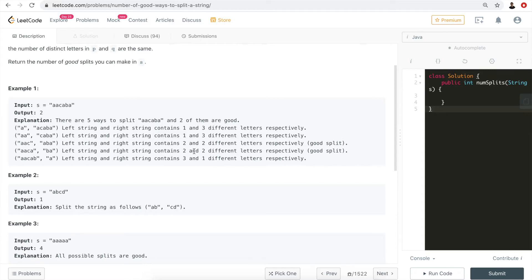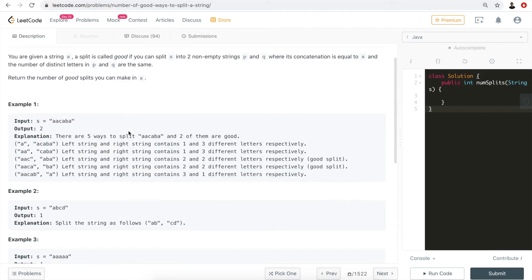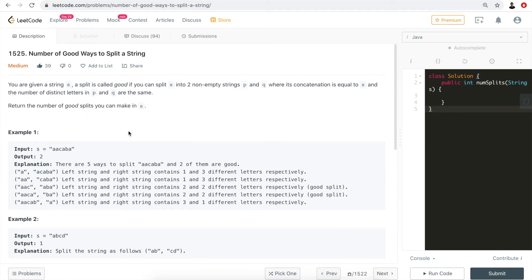One constraint is that s contains only lowercase English letters, so only 26 letters. The second constraint is the length of the given string. This is a straightforward problem — we need to find all possible splits, and then determine how many of those splits are actually good.